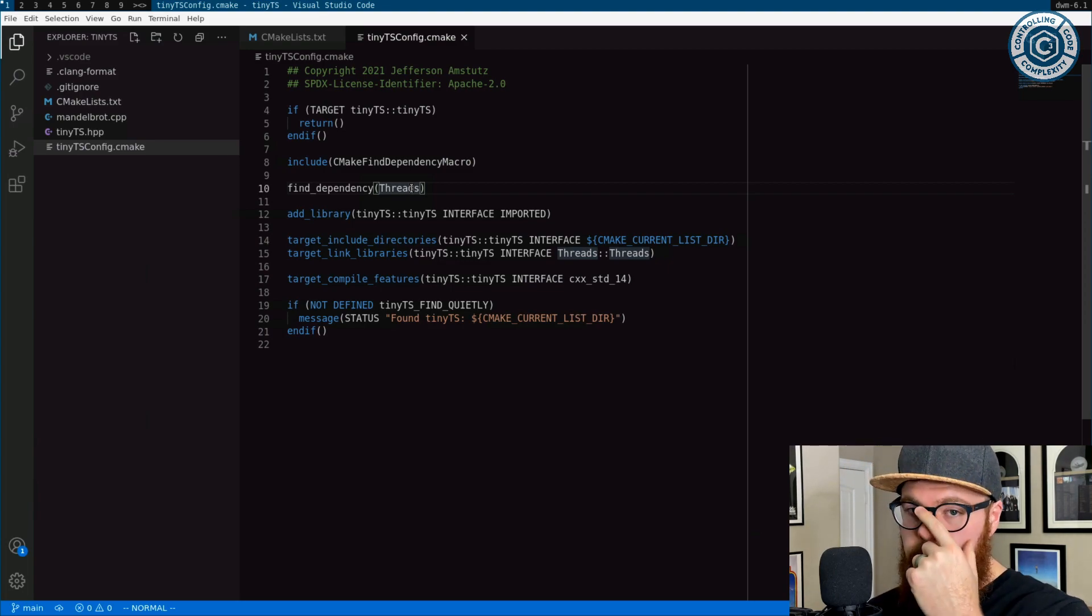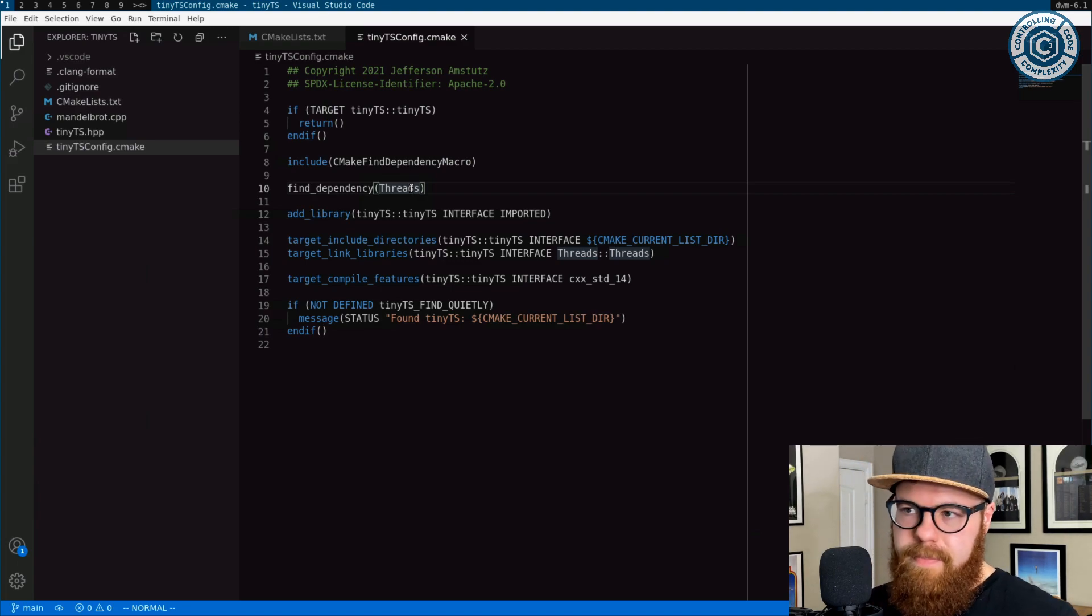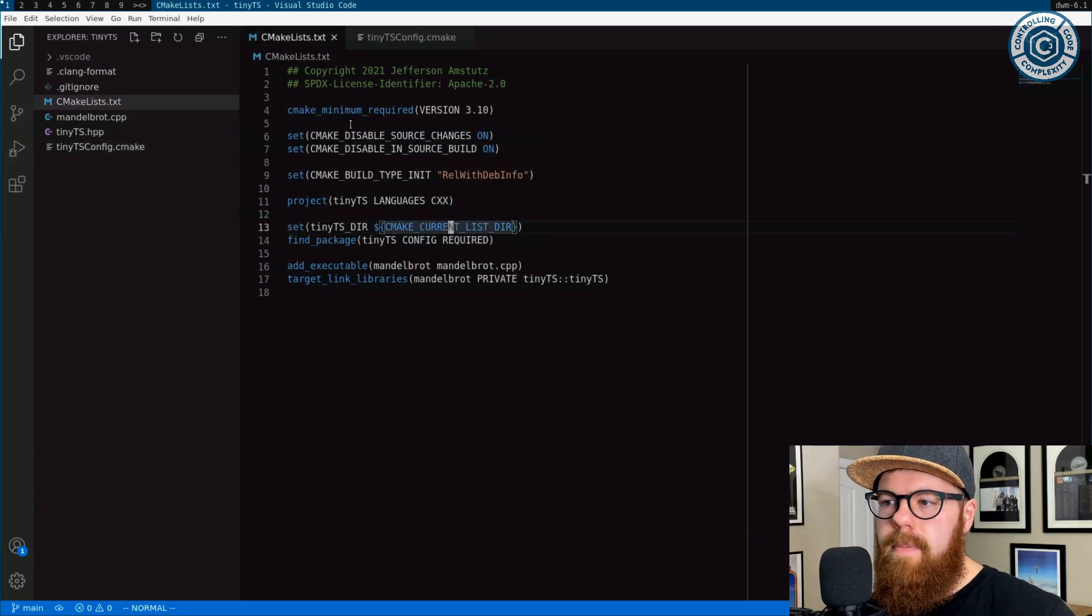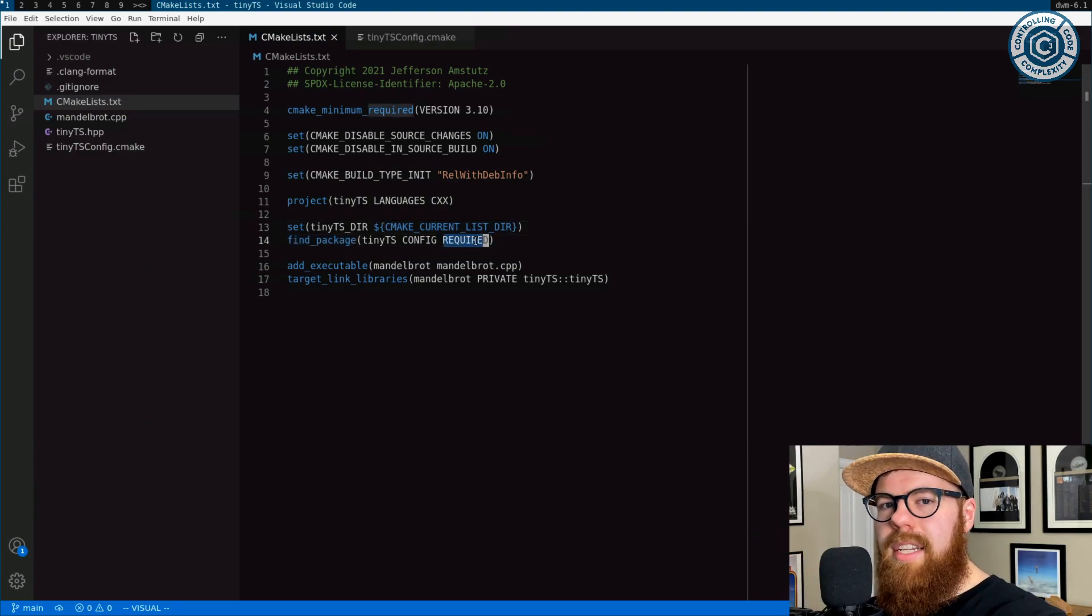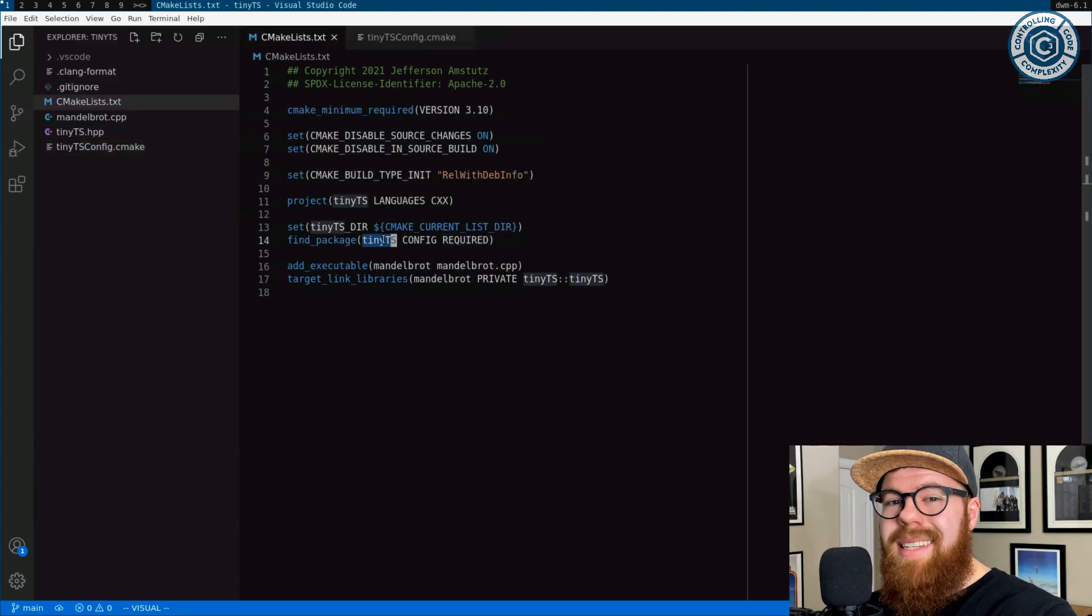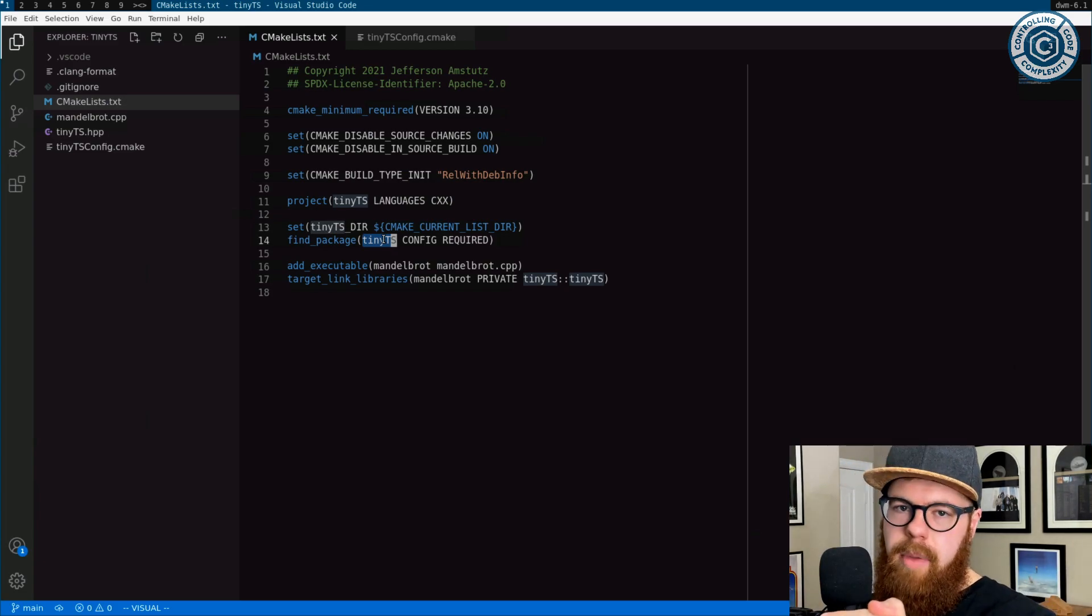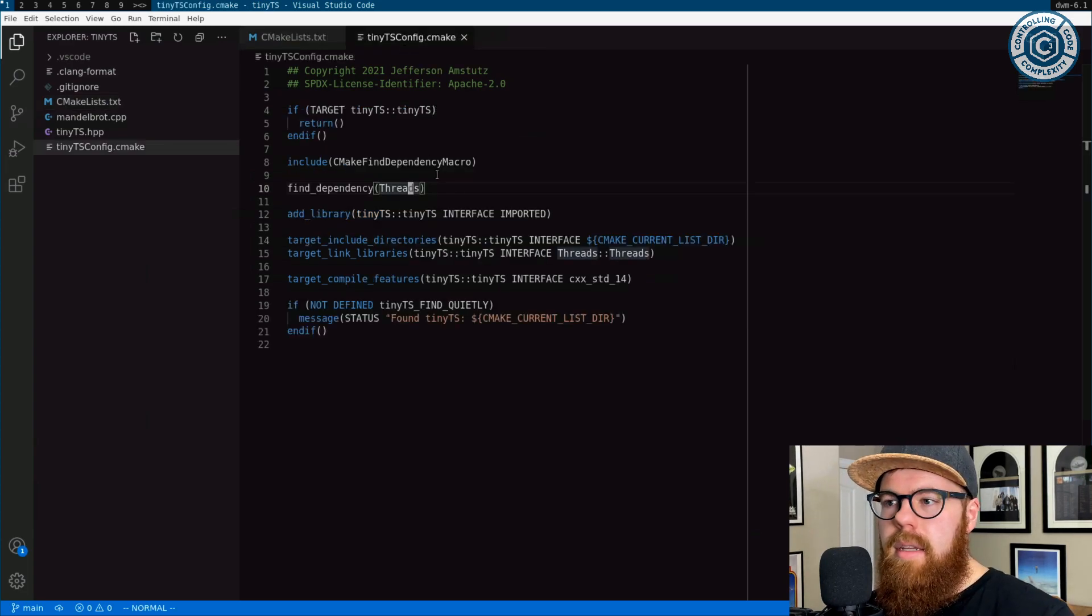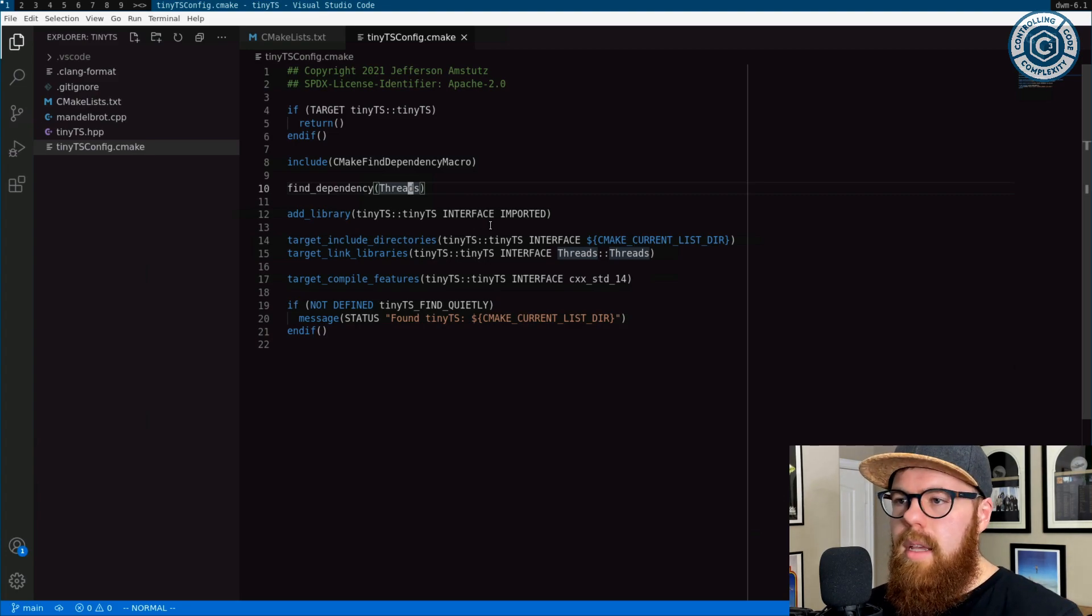But this find dependency thing is kind of quirky. It's specific to configs and modules. The way this works is you'll note that here in this find package call I marked it as required. And so what that means is if tiny TS cannot be found, CMake fails to configure at this find package line. So that means the calling package or the calling project fails to configure properly if tiny TS cannot be found.